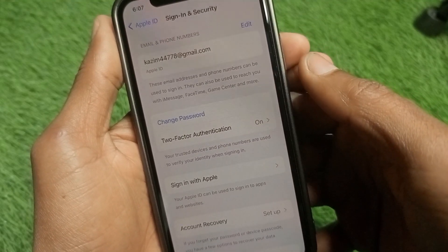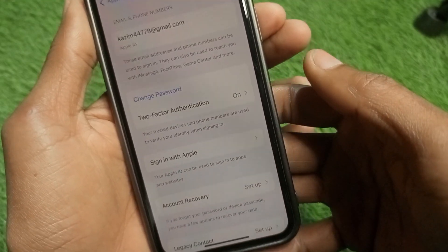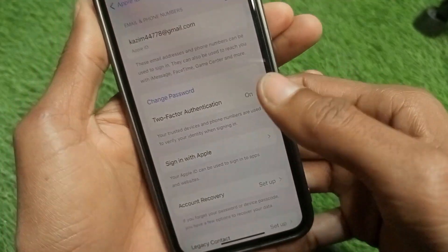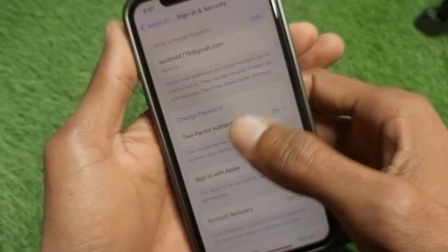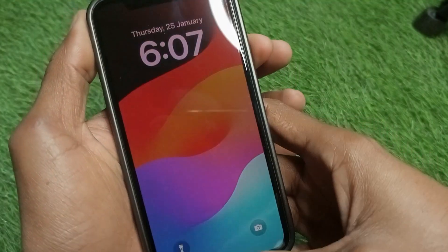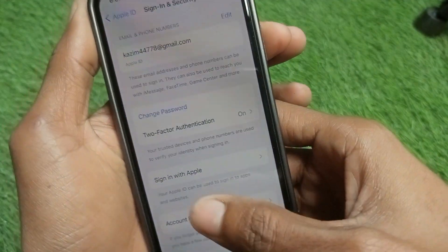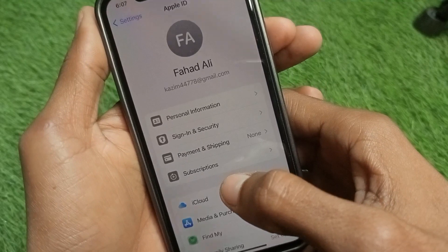Check whether your problem has been fixed. If not, you need to change your Apple ID password and then go back.